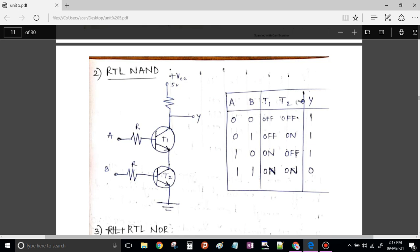As we can see, these two transistors are connected in series and the inputs are applied to the base of each transistor. A 5V VCC supply is given to make the circuit operational.